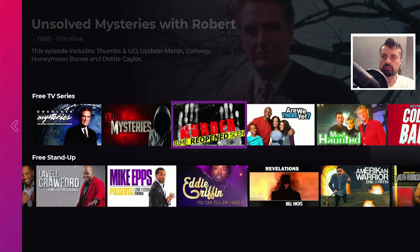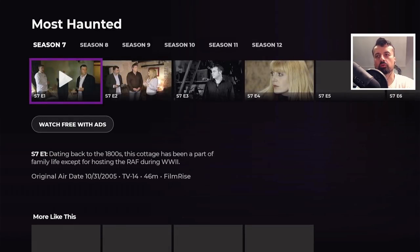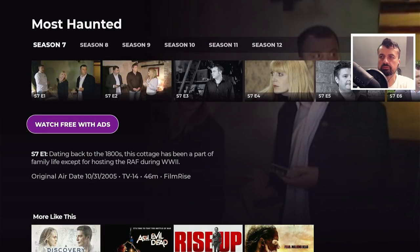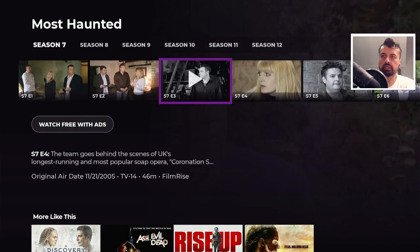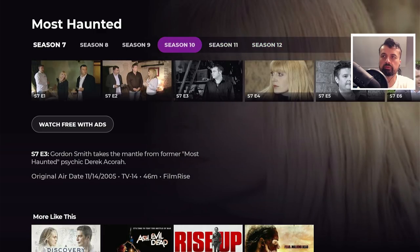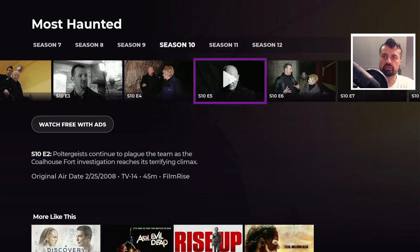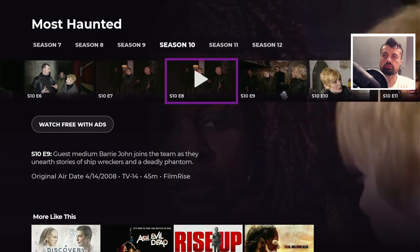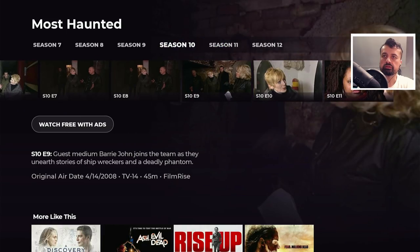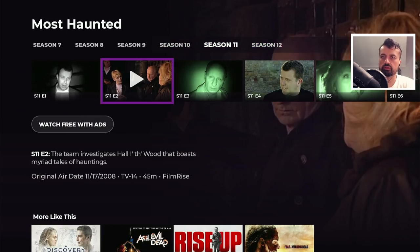If I go to one of the series — for example, Most Haunted — it's not just one episode. As we can see at the top, they've got all of the episodes and multiple seasons. So if I'm interested in season 10, we can see all of the episodes in there. Season 11, 12, and so on — without a doubt, there really is a lot of content in here.